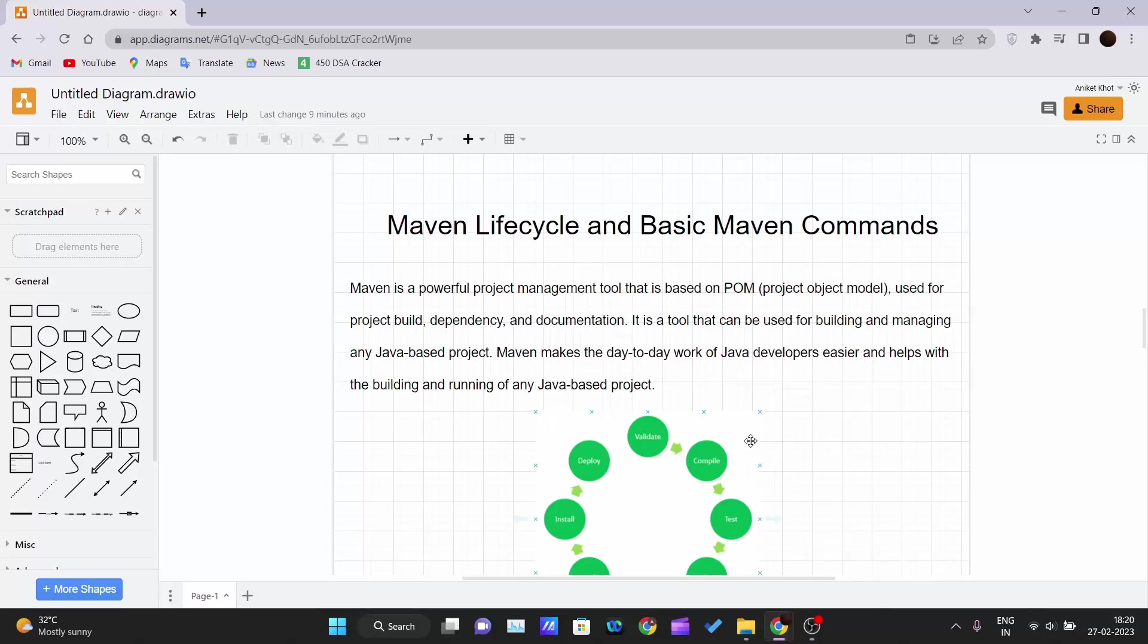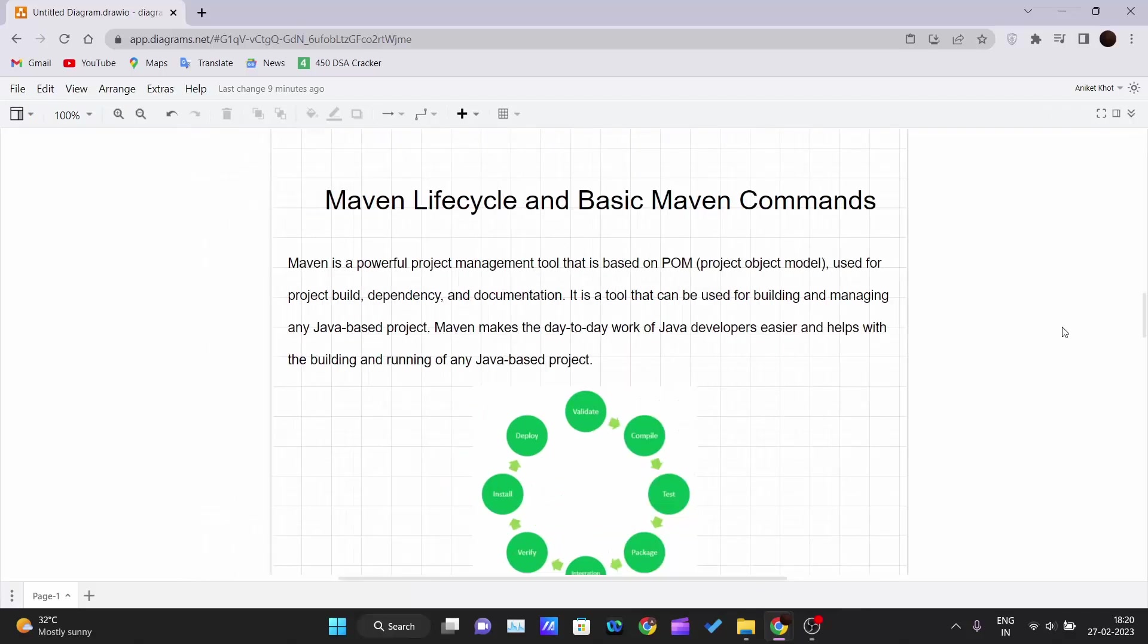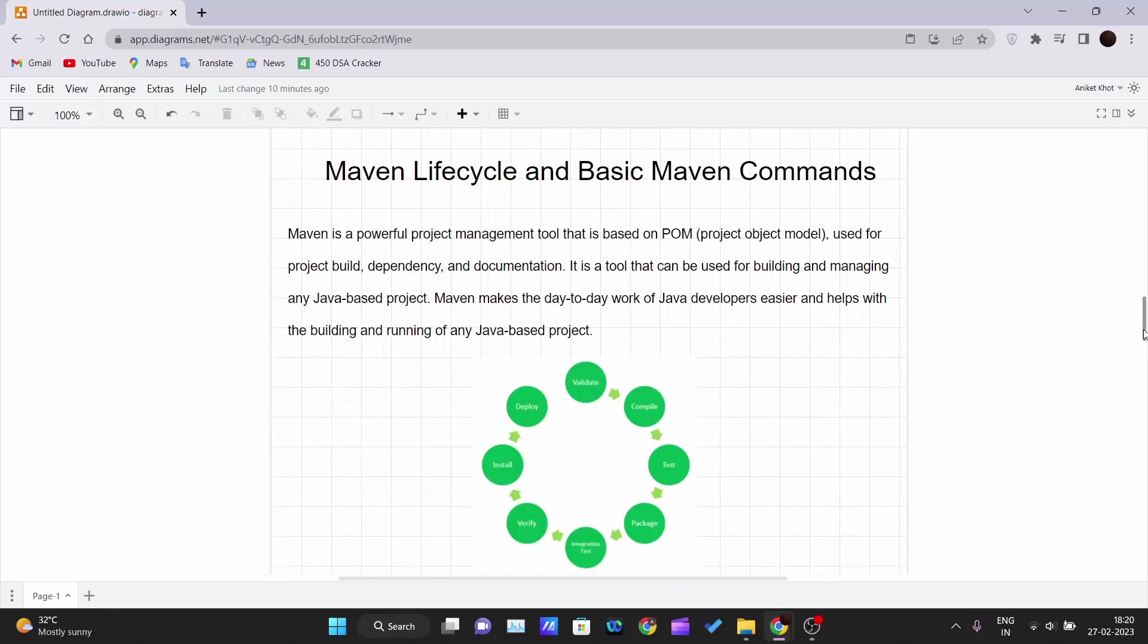Hello and welcome back to the new video of the Maven tutorial series. So till now we have covered the introduction and the software required for running Maven projects on your PC. In this video, I will be discussing Maven lifecycle and basic Maven commands. These are the commands you must know to work with Maven projects and how actually the Maven lifecycles work - from validation until the deployment point.